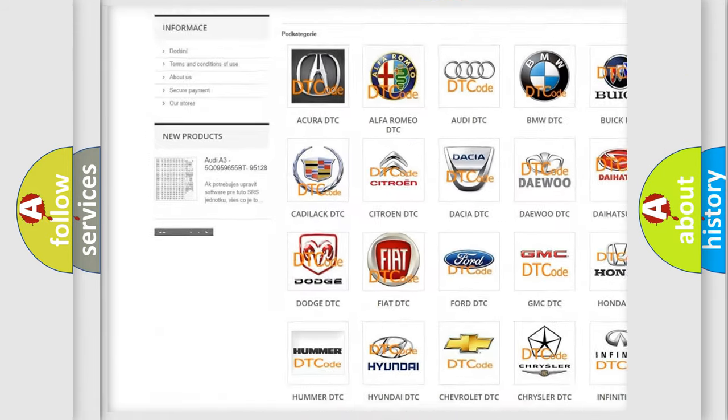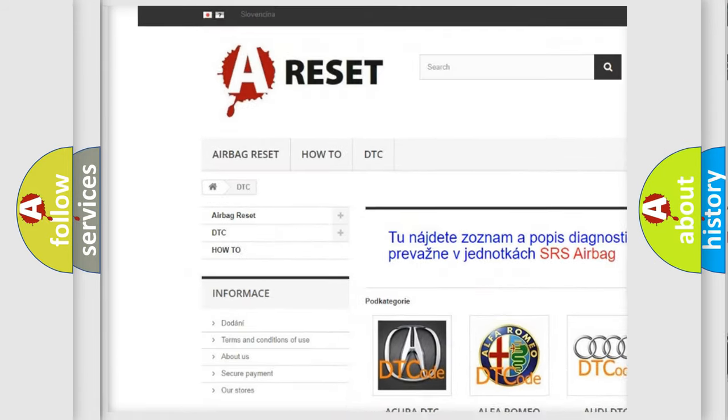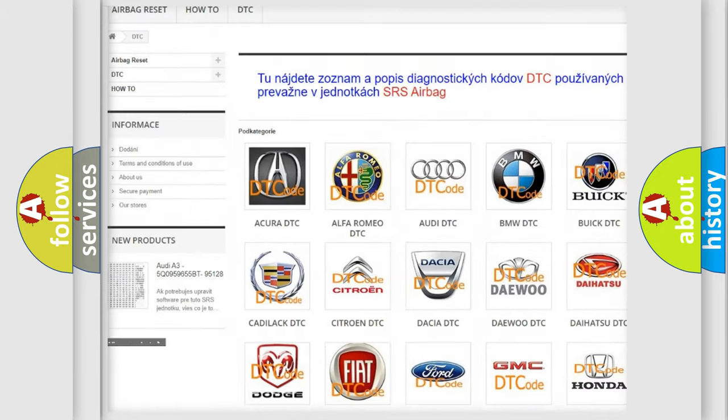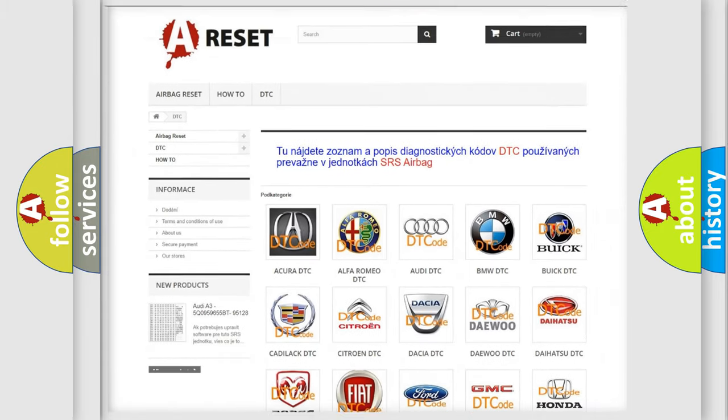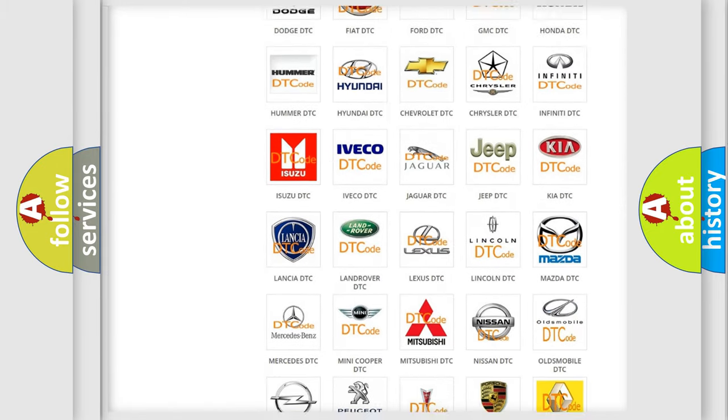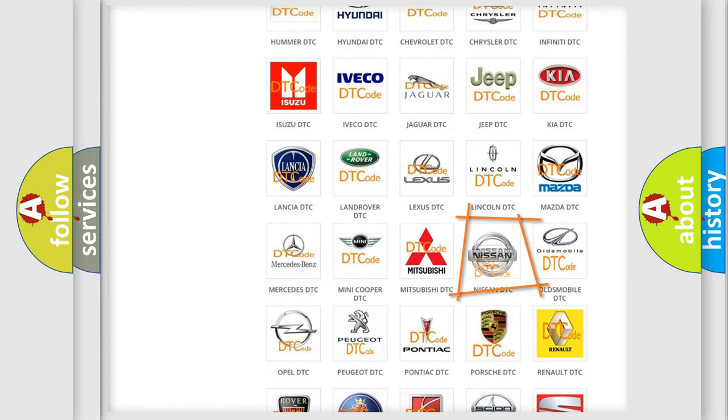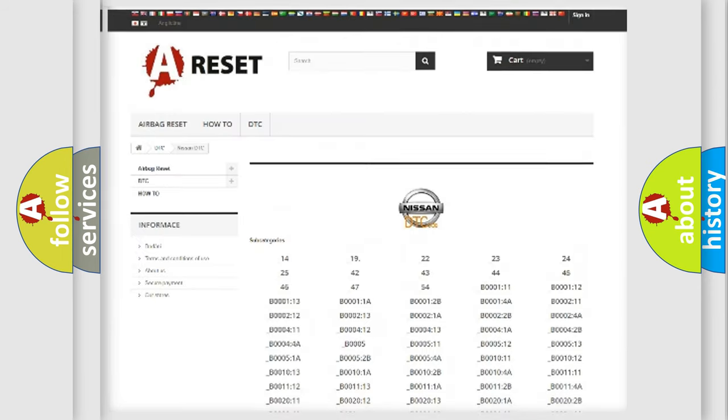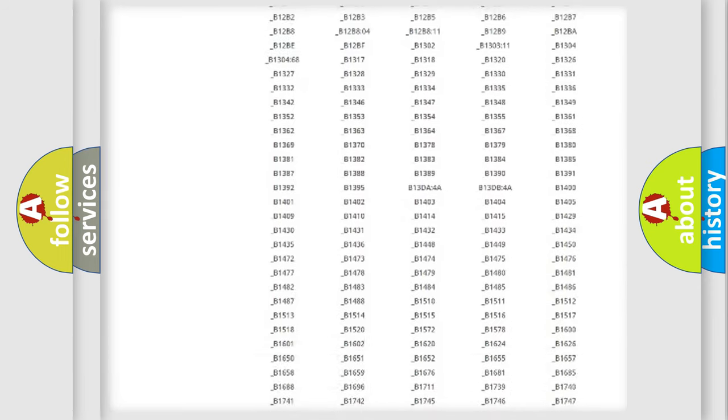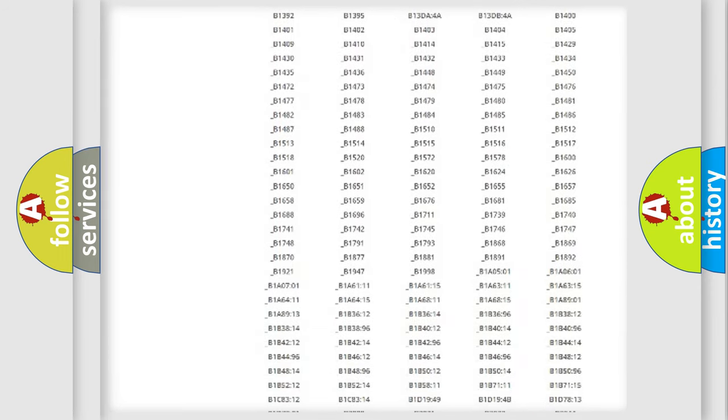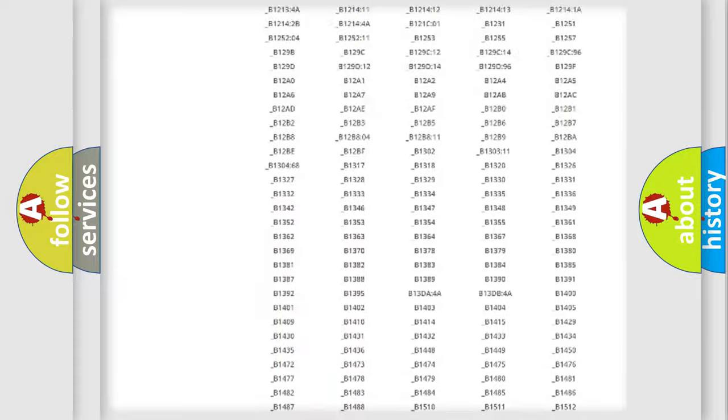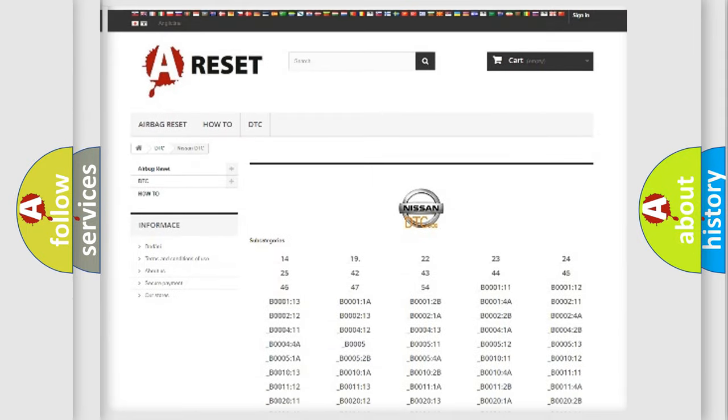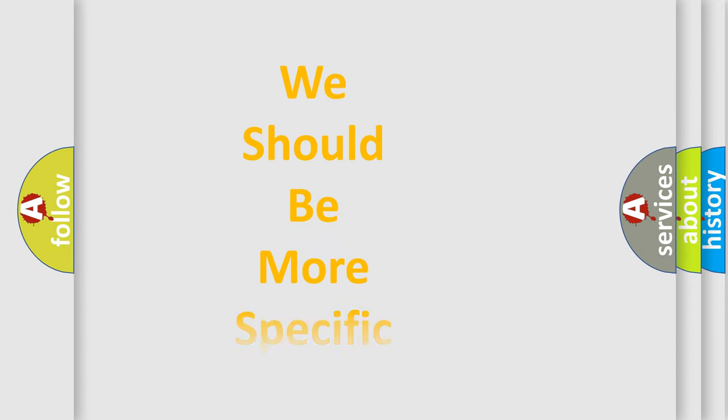Our website airbagreset.sk produces useful videos for you. You do not have to go through the OBD2 protocol anymore to know how to troubleshoot any car breakdown. You will find all the diagnostic codes that can be diagnosed in Nissan vehicles, and many other useful things.